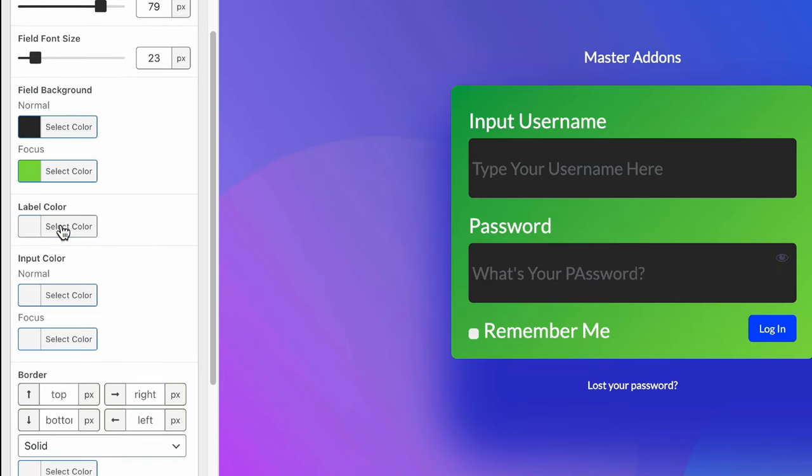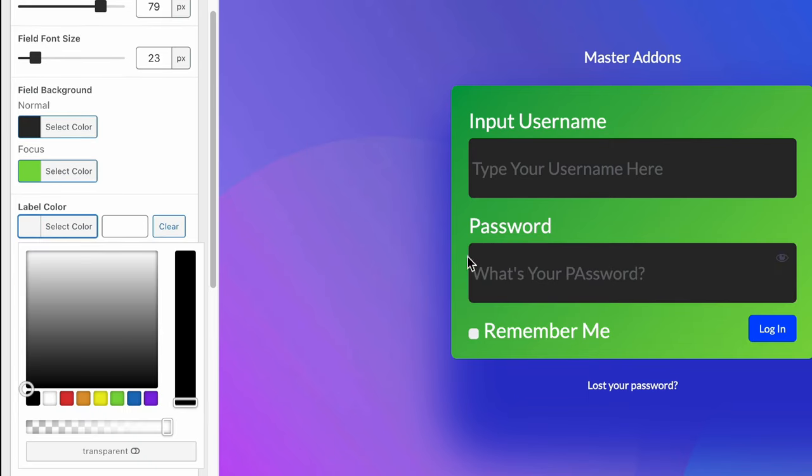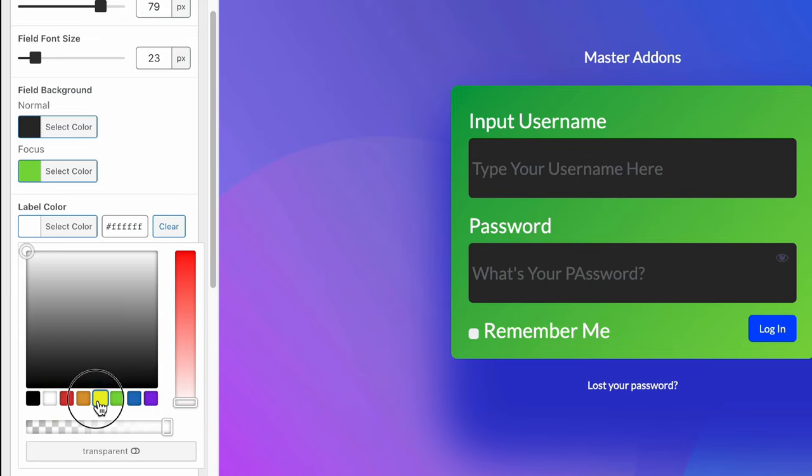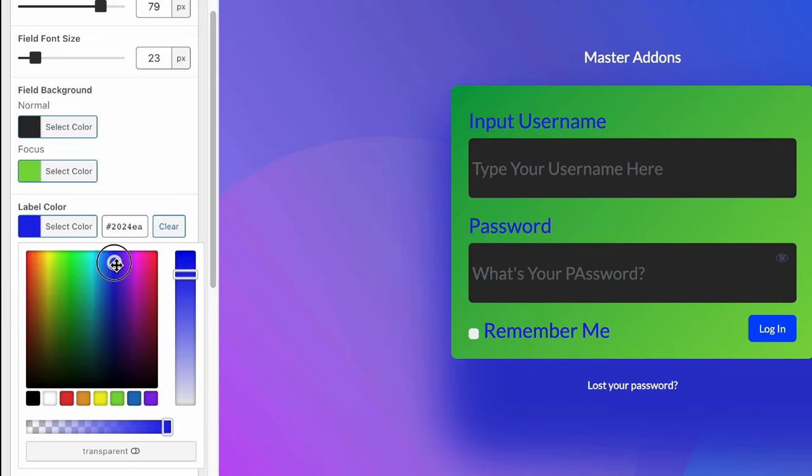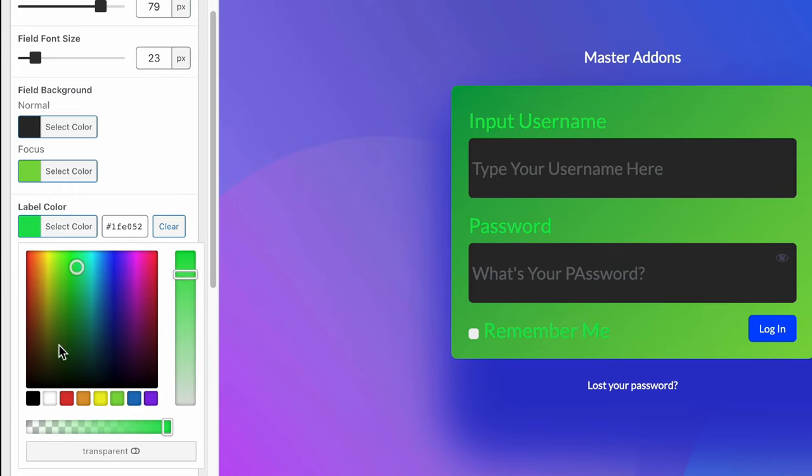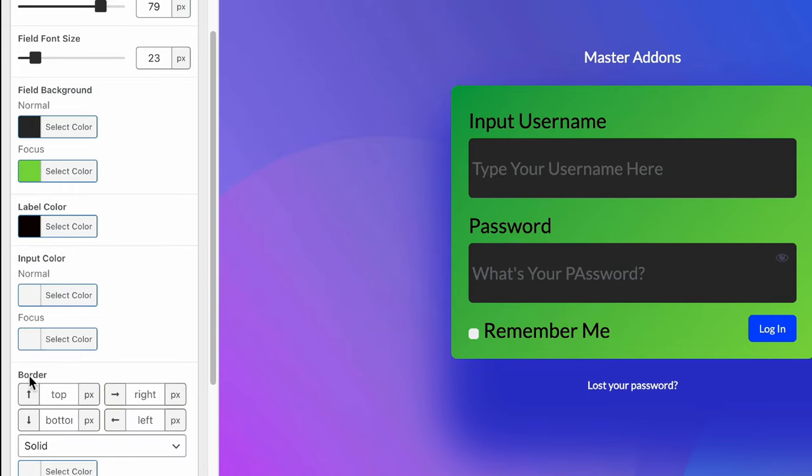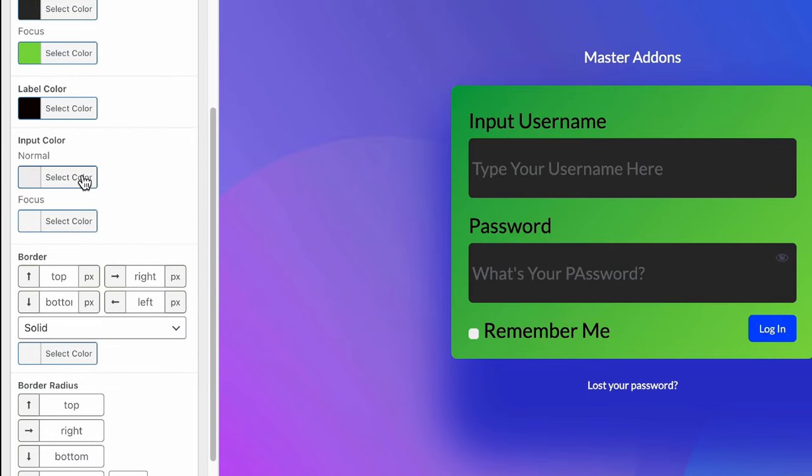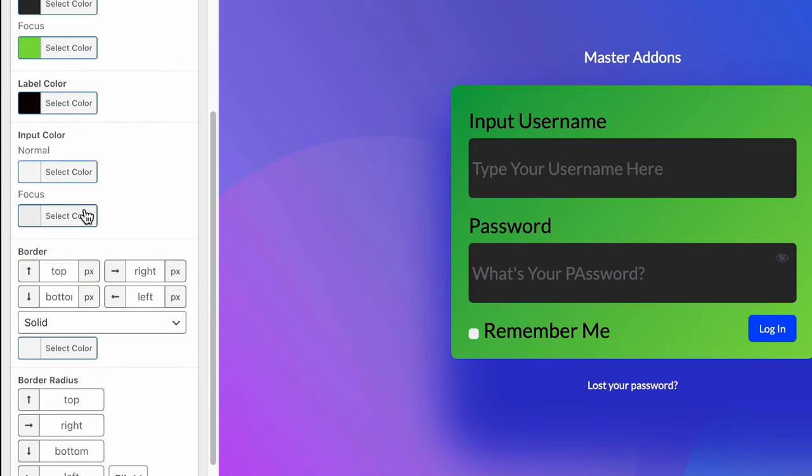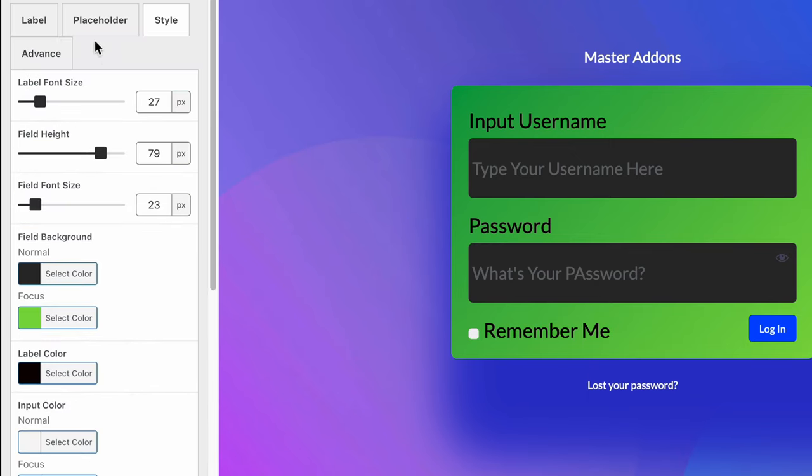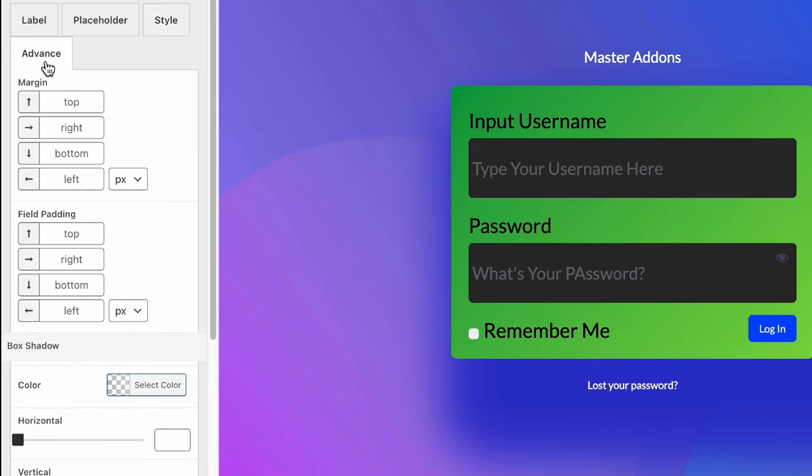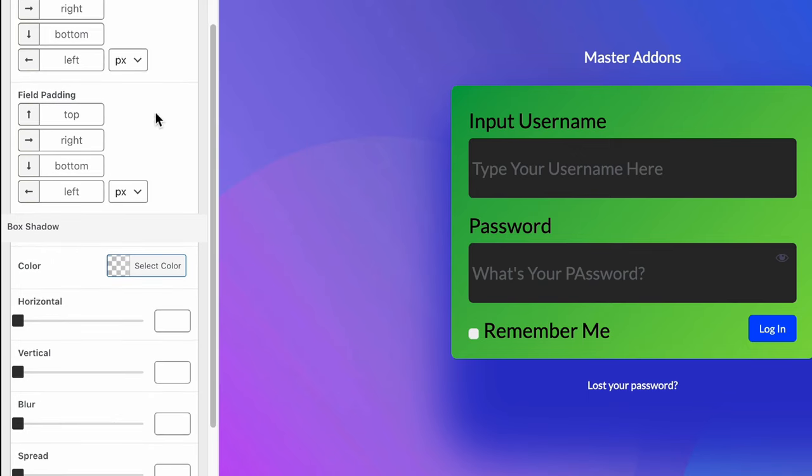Then the label color, I mean the label text color. It changed to yellow and then blue. Let's keep our black color. And then the input colors and focus text color.